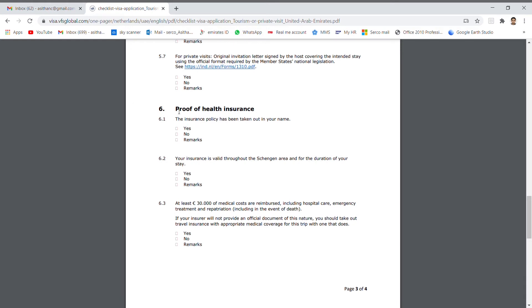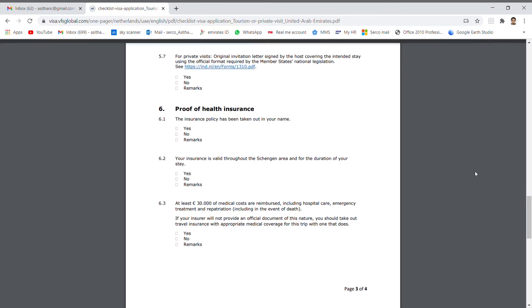Number 6: Proof of health insurance. At least you need minimum 30,000 euro medical cover. Also I will tell you how to make an insurance in my next video.